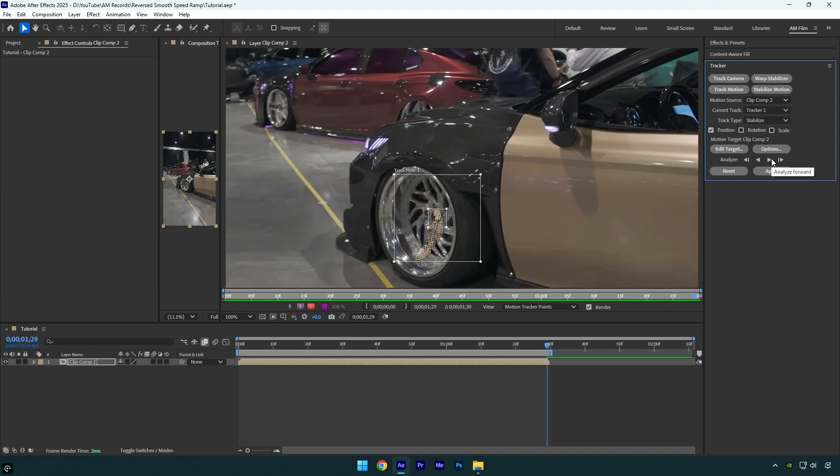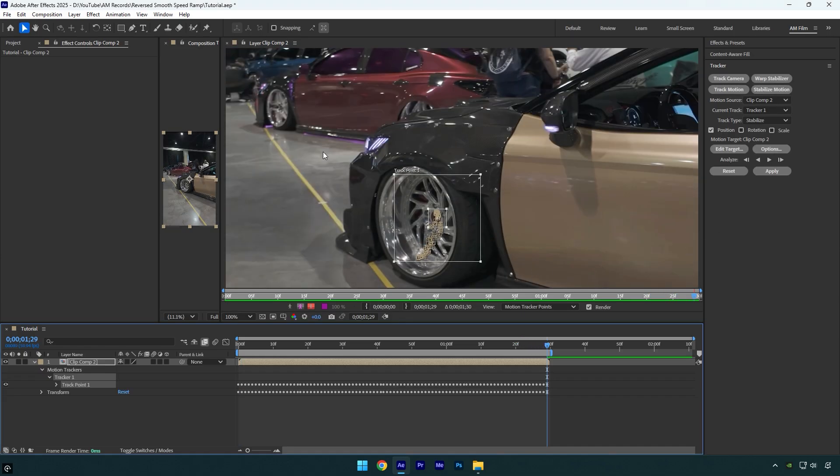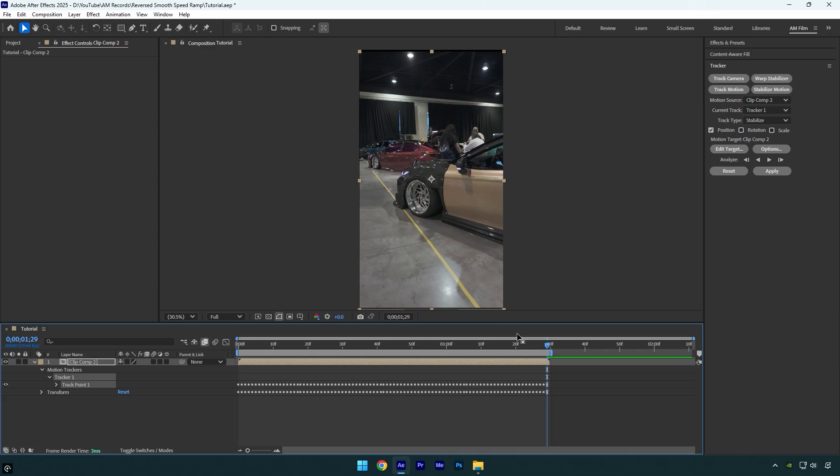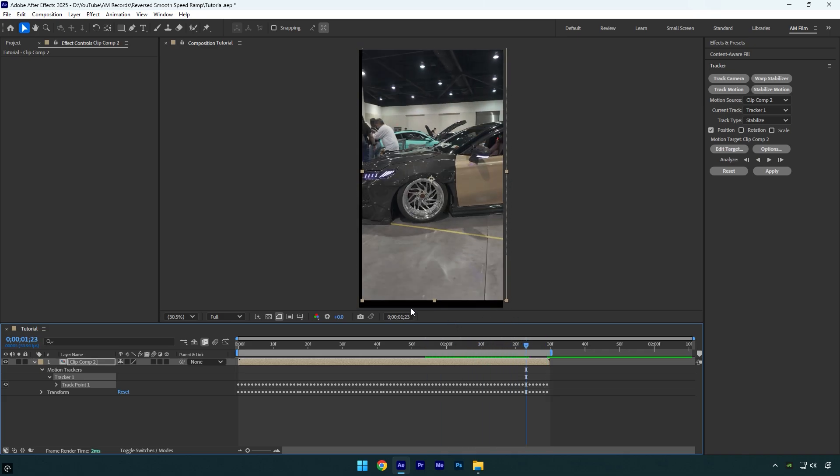Once analyzing is done, click on apply here and then hit OK. Now close tracking window and next we have to fix those black edges. To fix we can simply scale the video until they are gone.